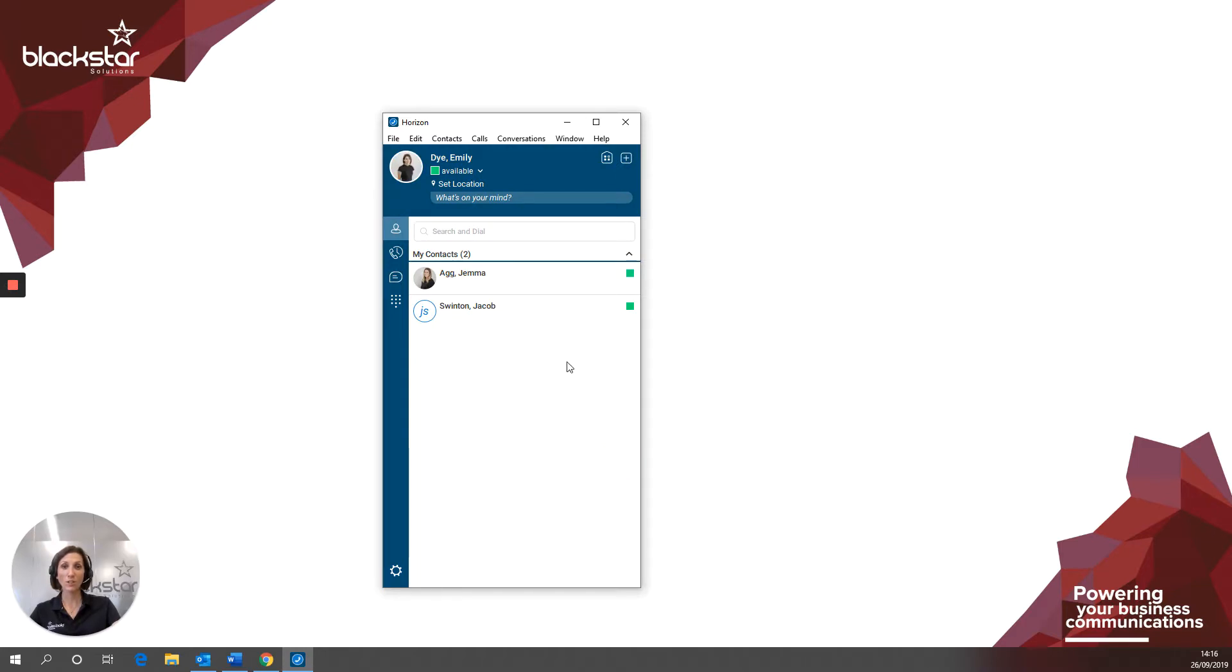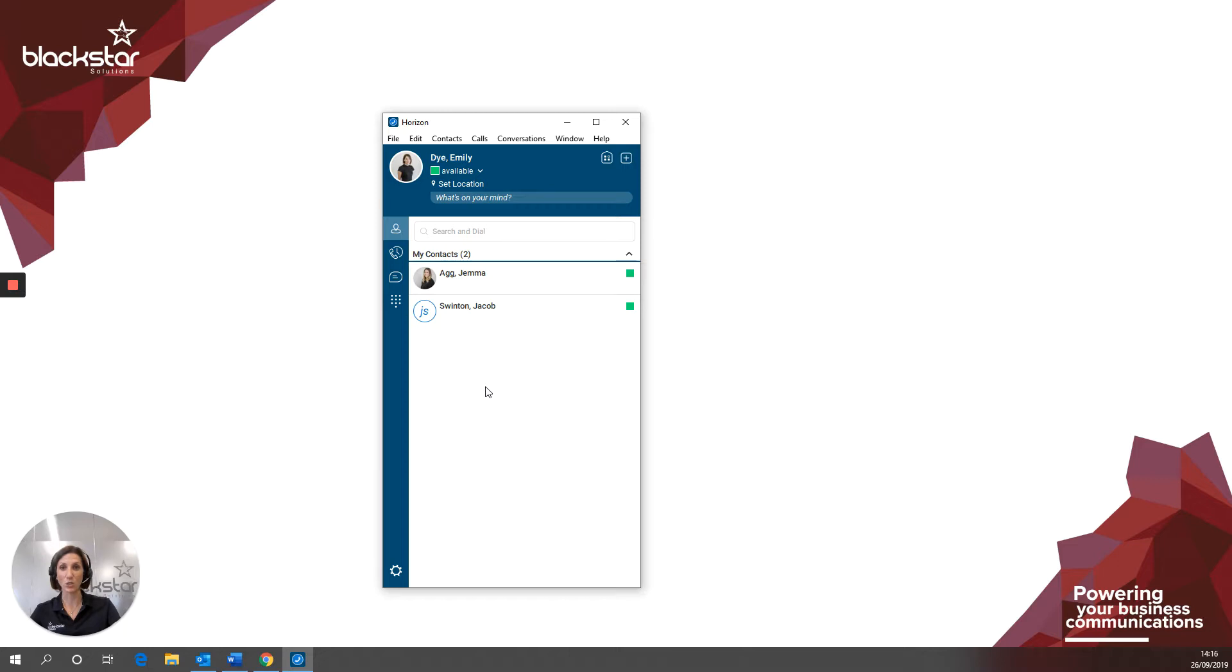You can clear your picture at any time by right clicking and selecting clear profile photo. This will take your avatar back to those initials. Only your colleagues who use Horizon Collaborate will see your profile picture. External callers will never see it.